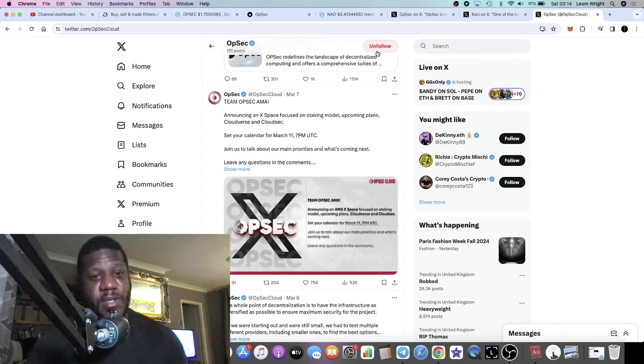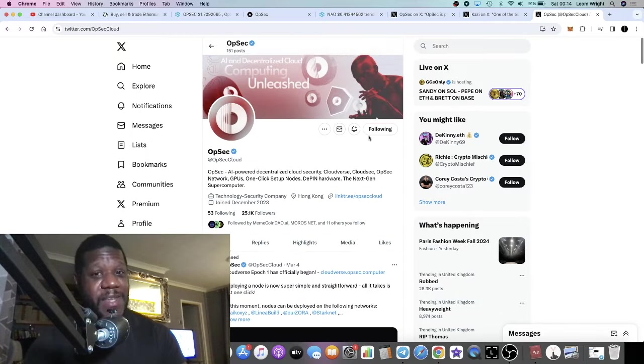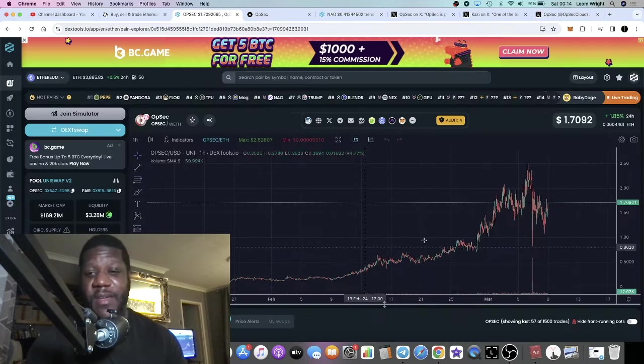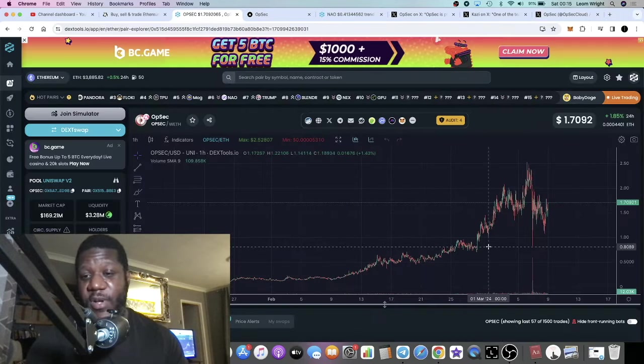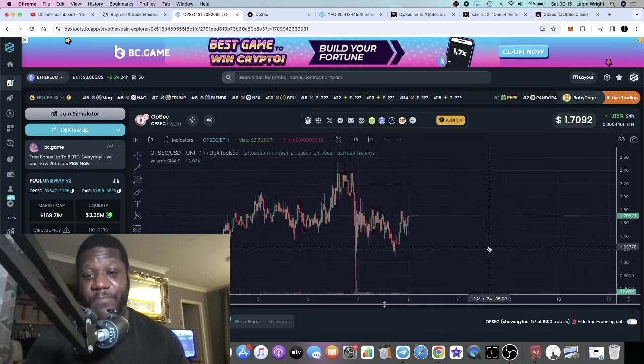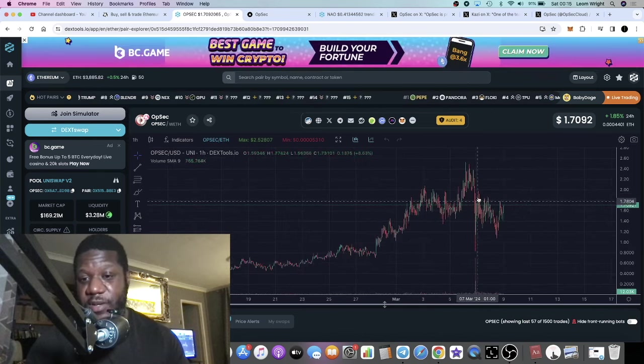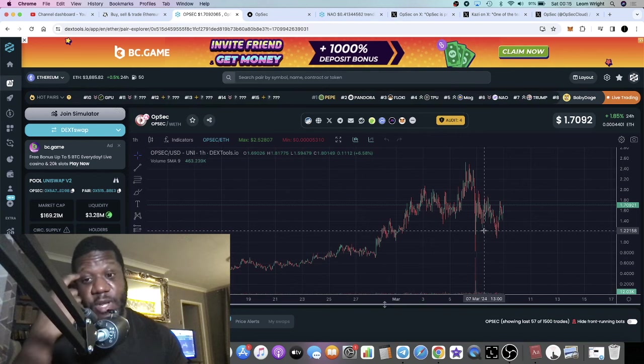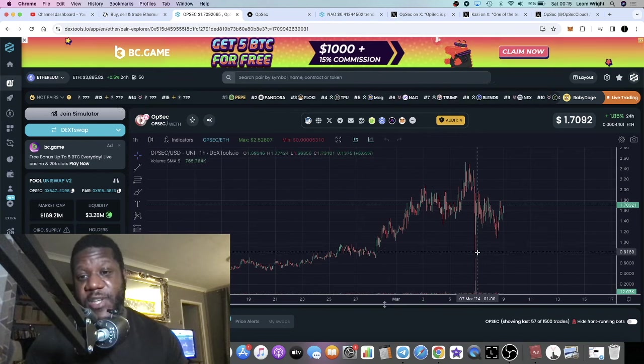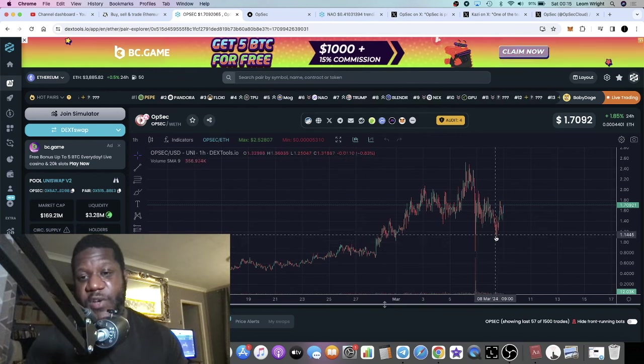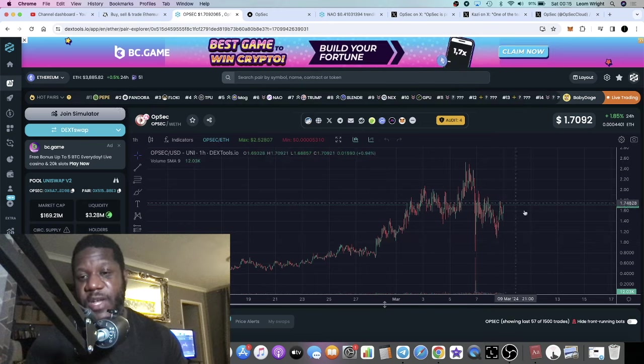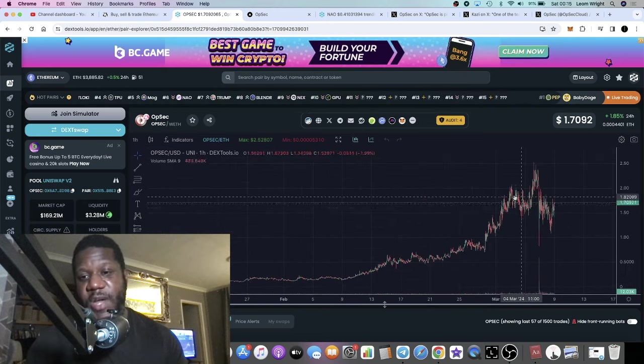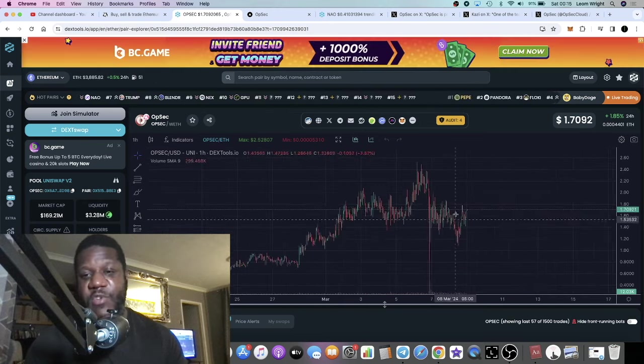Fortunately for us, OpSec does have a great community and many people have been hoping and praying for a dip like this on OpSec. As you can see it's quickly recovered. It's done what they do, like you normally see people buy it, they might take a profit, it will come down and it will just fluctuate.